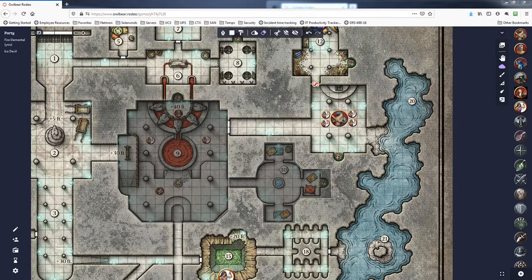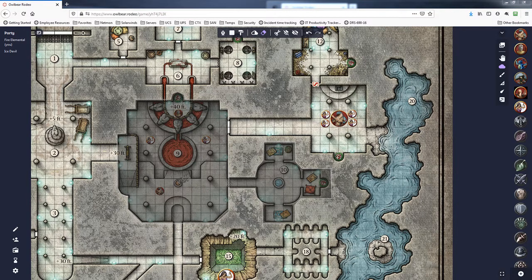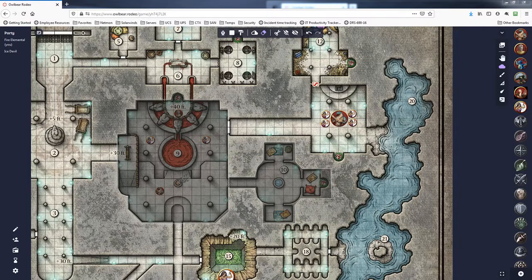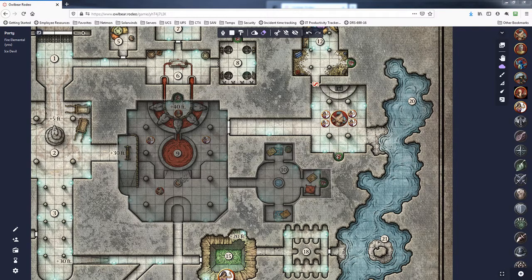What's up guiding bolt fans? Nick here with a short Owl Bear Rodeo video for you and what we're going to be taking a look at today is the fog tool.